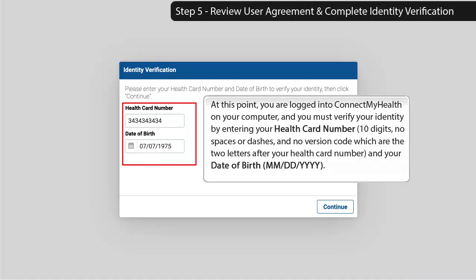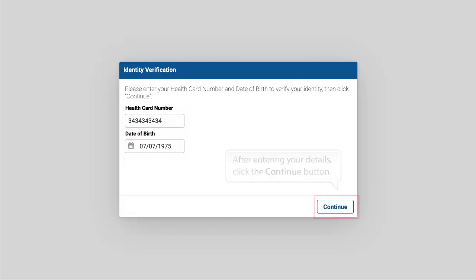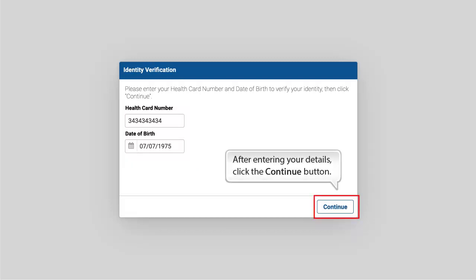Step 5: Review User Agreement and Complete Identity Verification. At this point, you are logged in to Connect My Health on your computer, and you must verify your identity by entering your health card number — 10 digits, no spaces or dashes, and no version code (the two letters after your health card number) — and your date of birth in month, day, year format. After entering your details, click the Continue button.